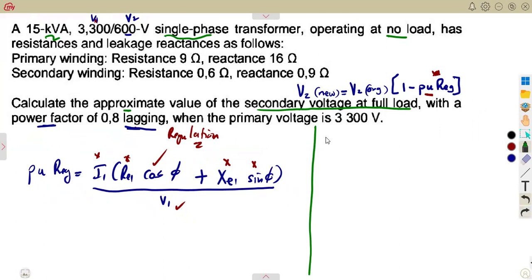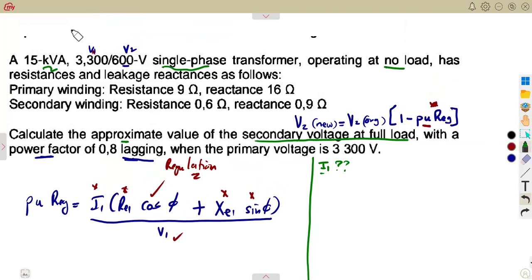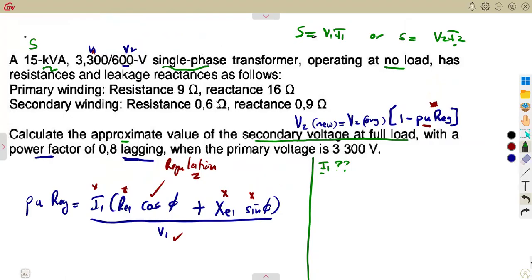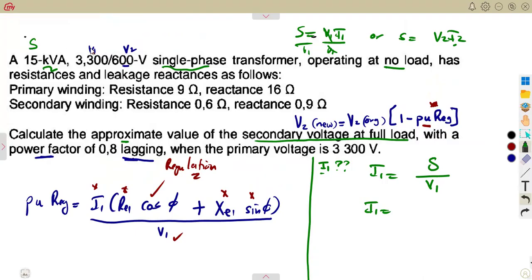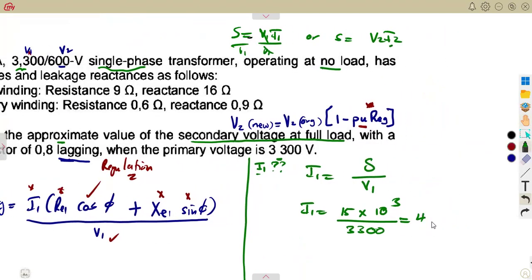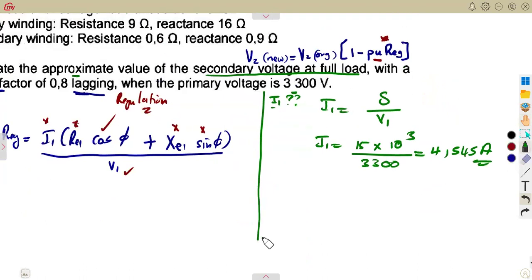Let's start with I1. We are given the kVA rating of the transformer — 15 kVA — which is our apparent power. Apparent power equals V1 × I1, so I1 equals apparent power over V1: 15 × 10³ divided by 3300. That gives us I1 equal to 4.545 amperes.